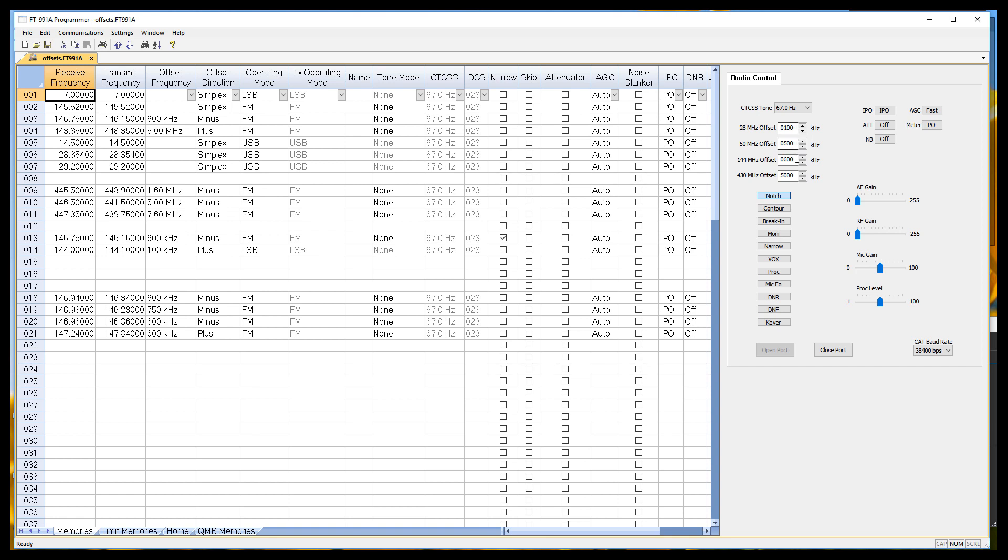Because in the U.S., 2 meter repeaters have a 600 kilohertz offset. 440 repeaters generally have a 5 meg offset. In the program, to keep you from having to keep up with that, and which one's which, and what did I do last, and how do I enter this, we just let you enter things.